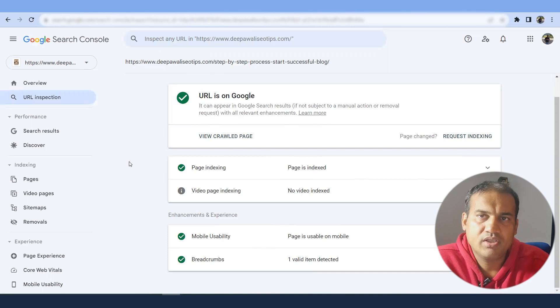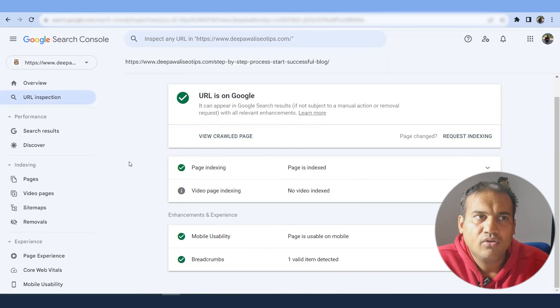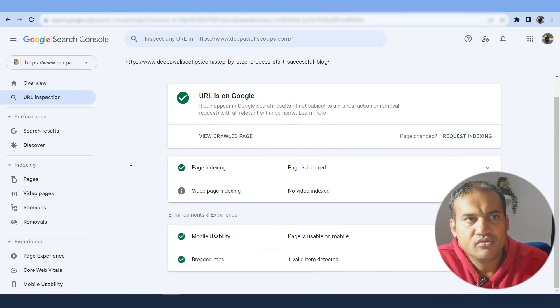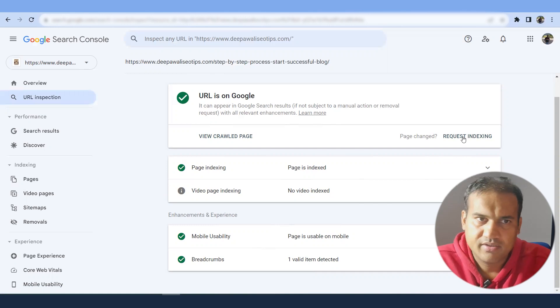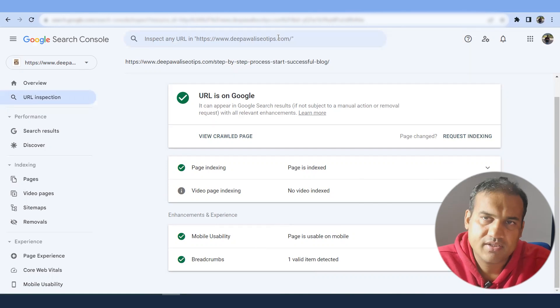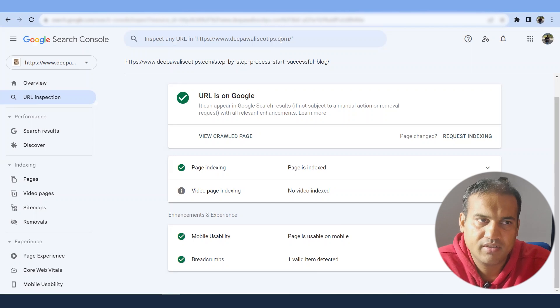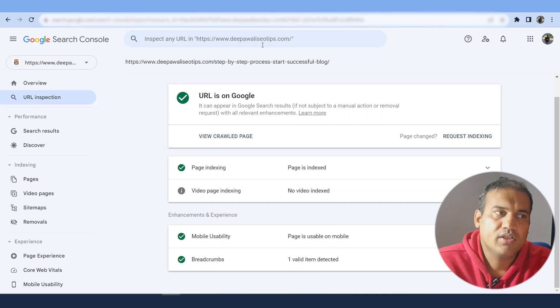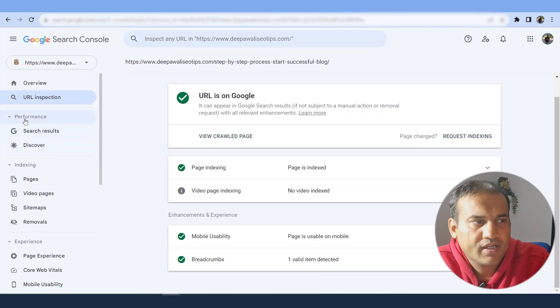What my suggestion would be that whenever you publish a post, either you can get it indexed through using instant index plugin, or you have to go to Google Search Console manually, type the URL, get it indexed. That is the fastest way. And that is what I would suggest as a beginner.